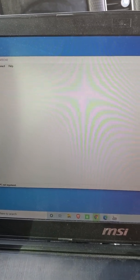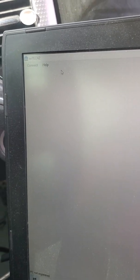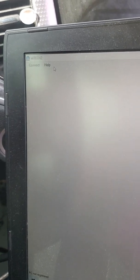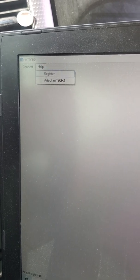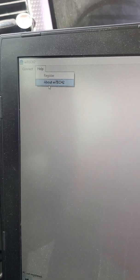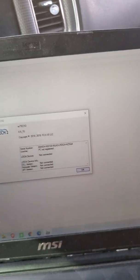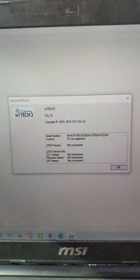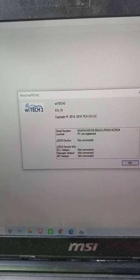we're going to go to the very top. If you can see that, we're going to go to help. From the help, we're going to say about Y-Tech 2. It's going to pop up this screen here, and we're going to look for that serial number there.